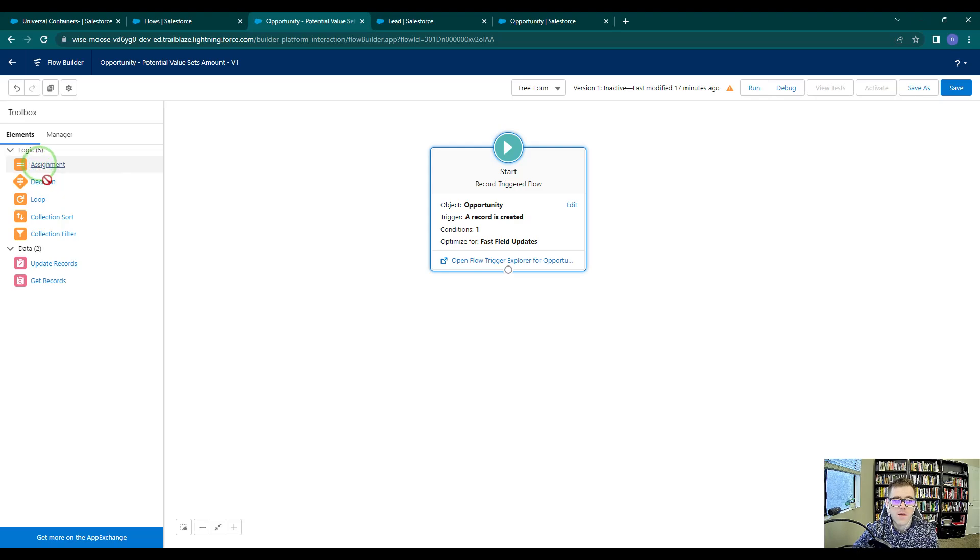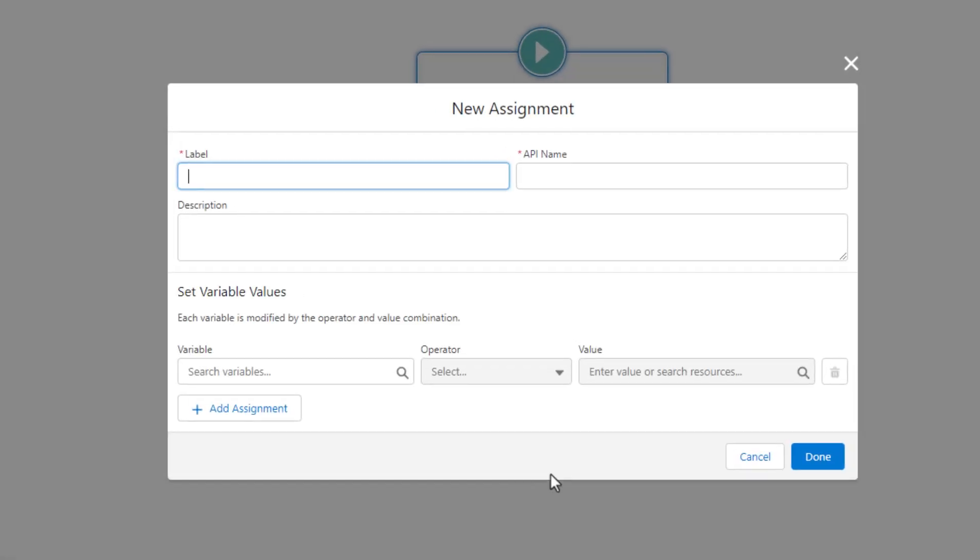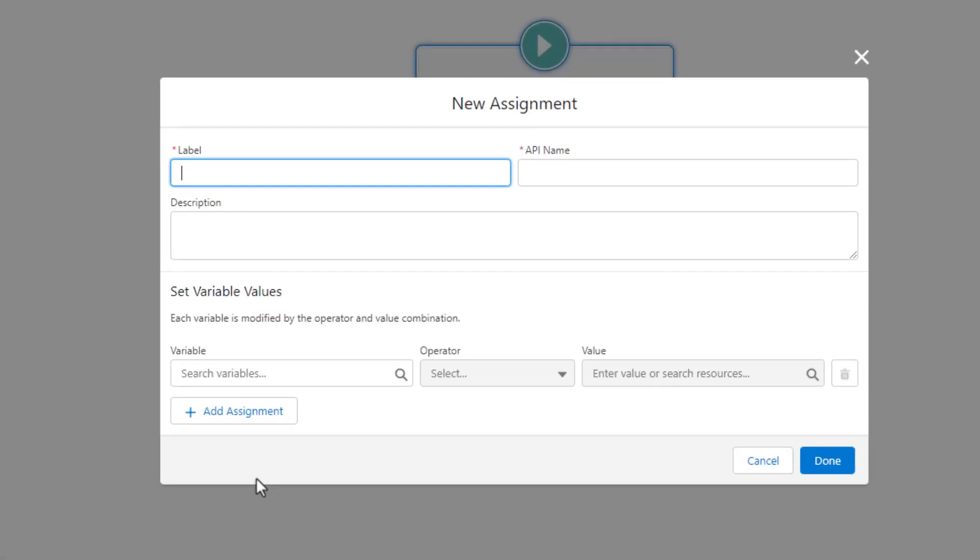So I'm going to drag an assignment element to the canvas, and we haven't worked with one yet, so we'll spend some time talking about what it does. But an assignment, short and simple, lets us set variable values. So a variable could be anything in the flow. We could make a custom variable for like a number or a text value, or we could even use an existing variable, something like the record that kicked off a flow. So that's what we're going to do here. And if you didn't fully catch or understand that, that's okay. We're going to learn this a little bit by doing and a little bit by explaining it.